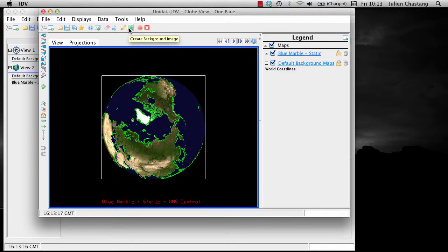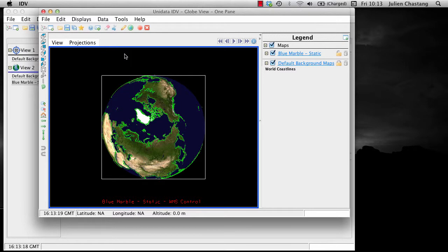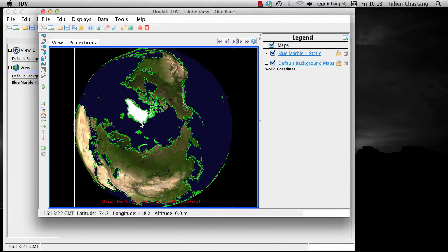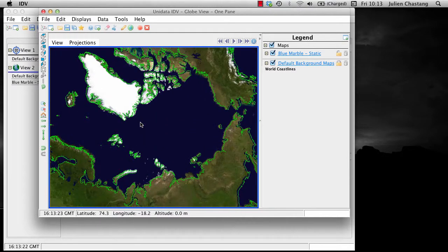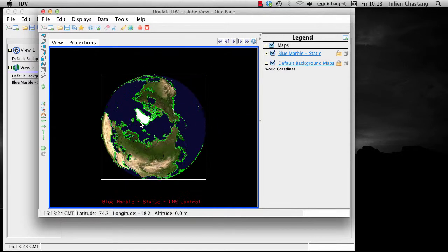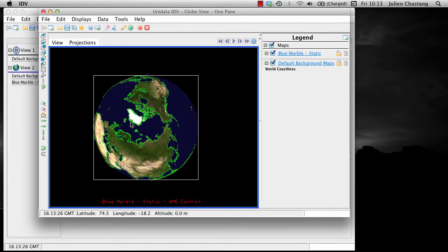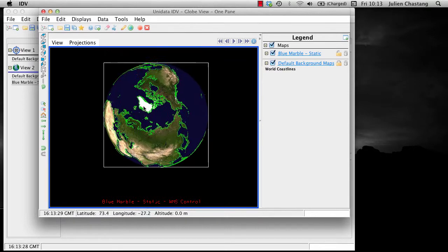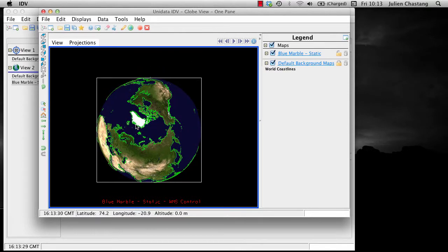There are three basic navigation movements in the IDV: zooming, panning, and rotating.